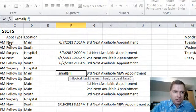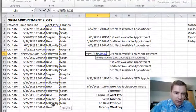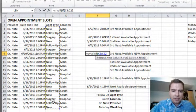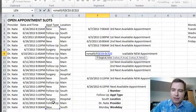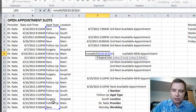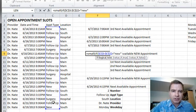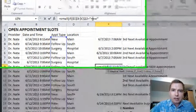I'm going to say if this appointment type range here—and I'm just in the habit of hitting F4 to lock that range in, in case I ever had to copy this formula—if that range equals new, and I need to put new in quotes, otherwise Excel is going to look for something, a formula called new.